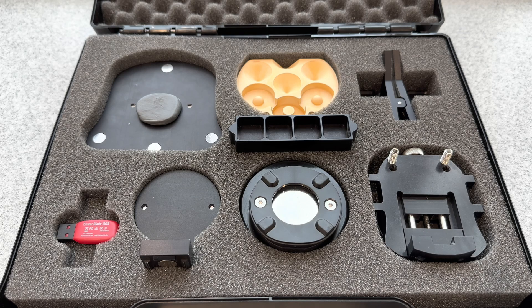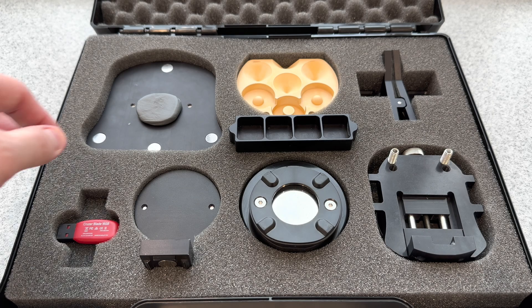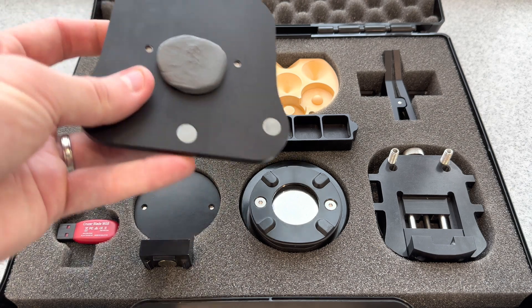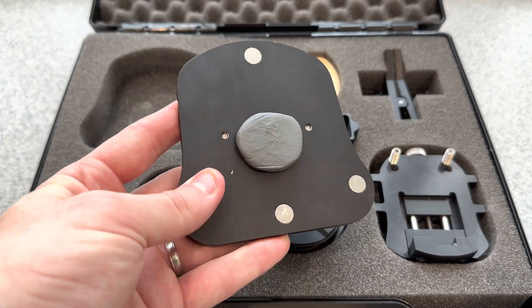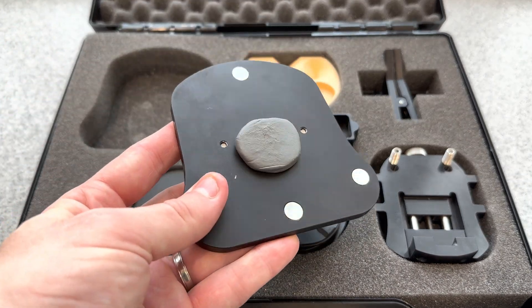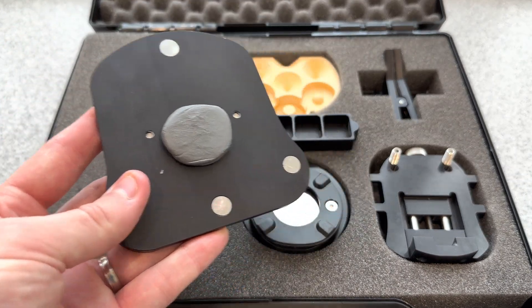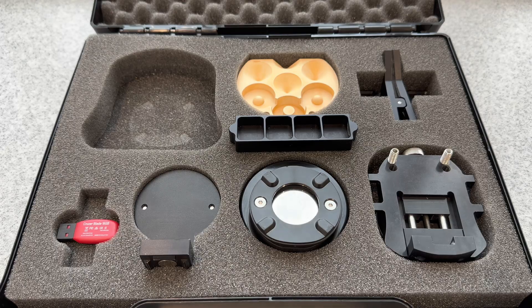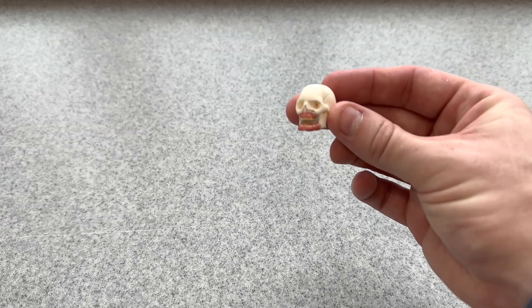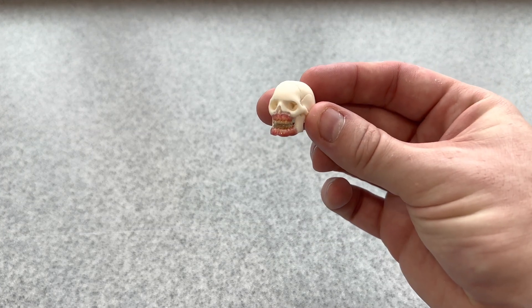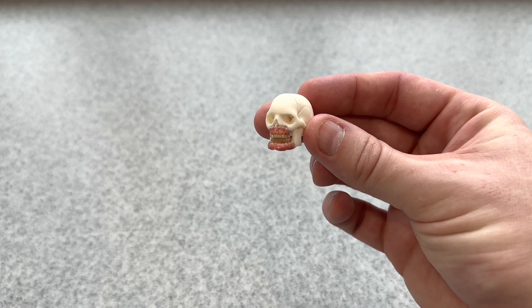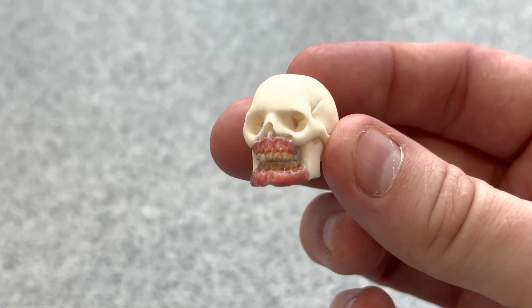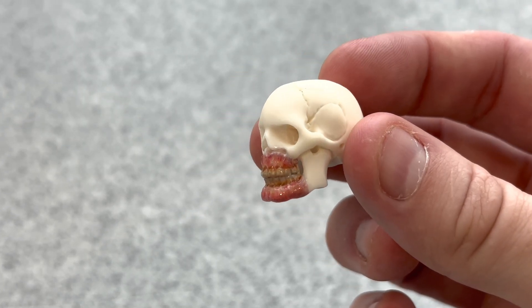For this scan, we're going to be using the Universal Objects Holder, which is located in the upper left-hand corner of your accessory kit. For the demo, we're going to be using this mini skull that was carved out of bone and uses GC Gradia for the teeth.